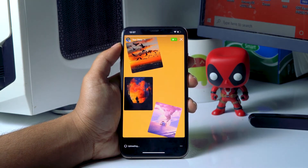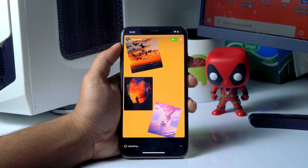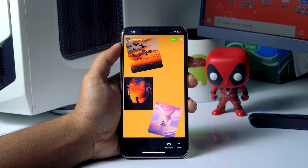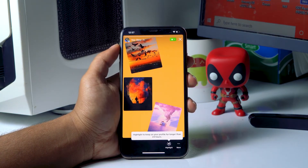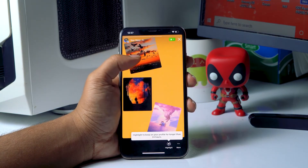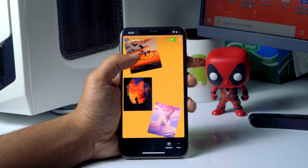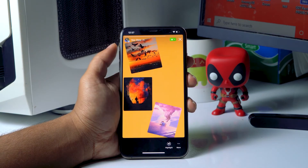That's how to add more than one photo on one Instagram story, or multiple images on one Instagram story, on your iPhone or iPad.